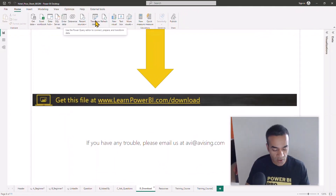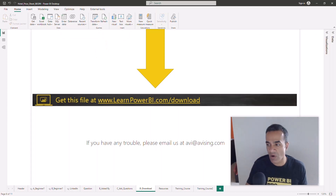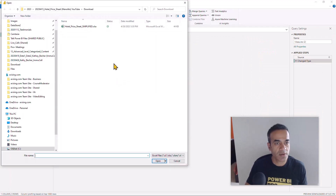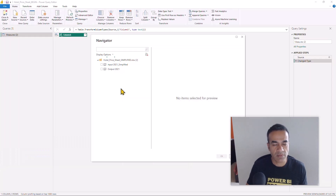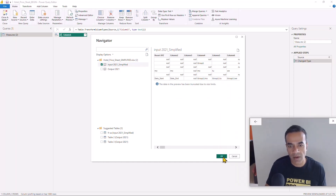Let's click on Transform Data — that opens our Power Query editor, which is the kitchen of Power BI. We're going to point that to our Excel file: New Source → Excel Workbook → hotel price sheet simplified, and select our input table and hit OK.